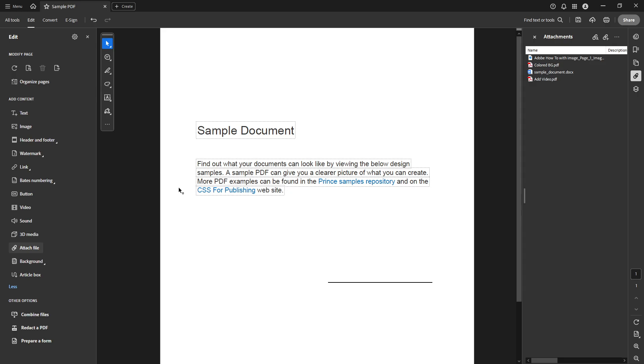And there you have it, a PDF with an embedded file using Adobe Acrobat Pro DC. This straightforward process allows you to enrich documents, providing supplementary information in a streamlined, easily accessible manner. Remember, embedding files can improve the comprehensiveness of your projects, reports, or presentations significantly. Feel free to revisit this video as needed and happy PDF editing!